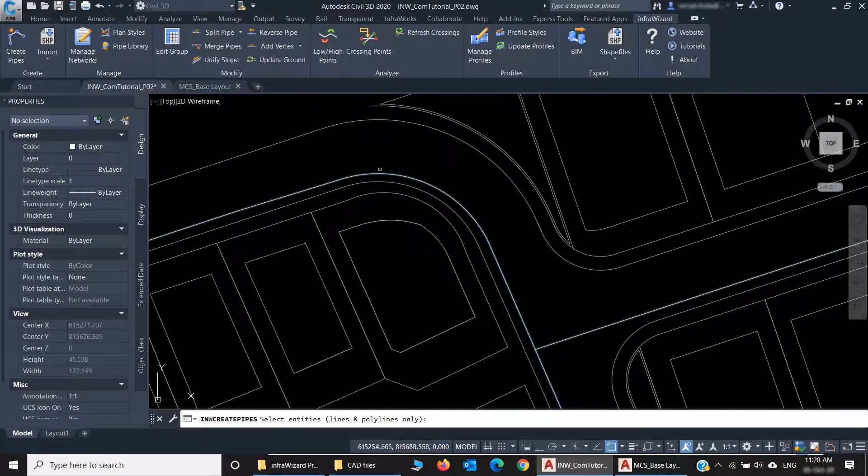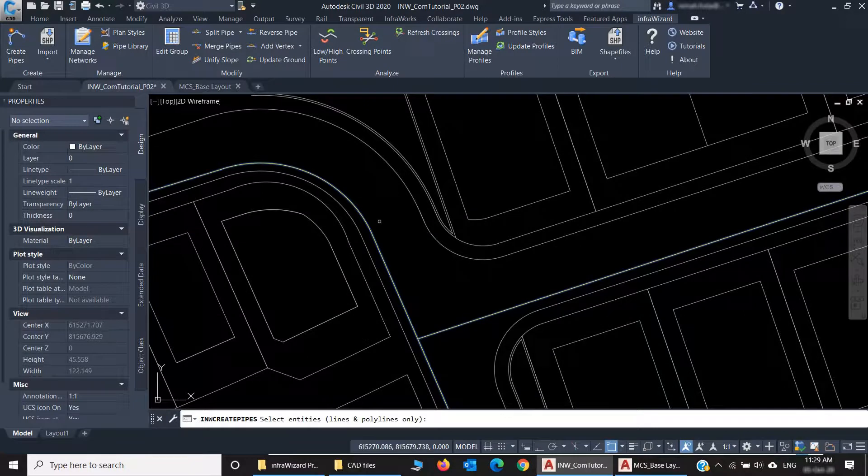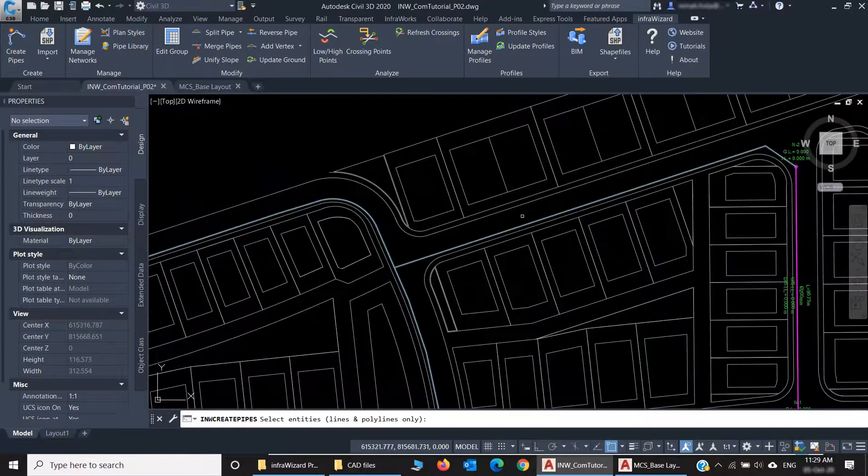You can see that this line ends at the same node we've just created. And we have a curve in this polyline also. Now let's give it a trial.